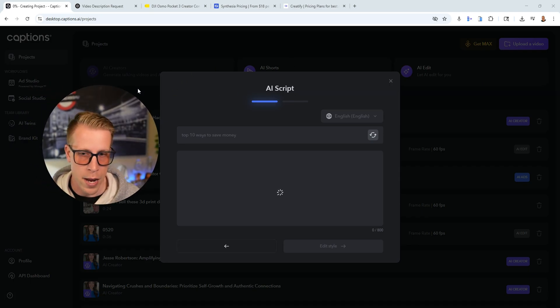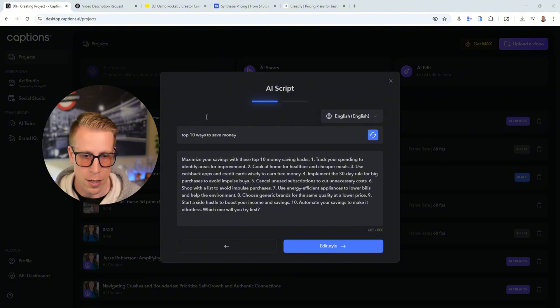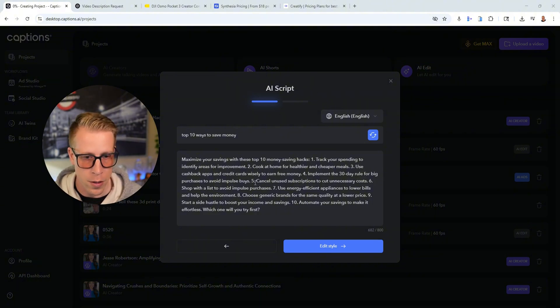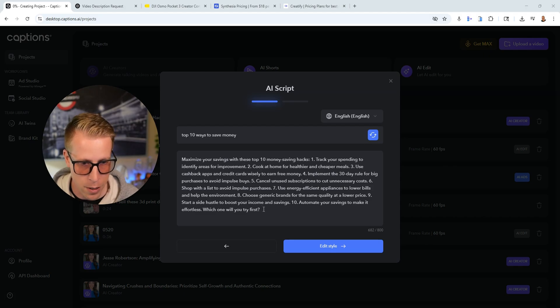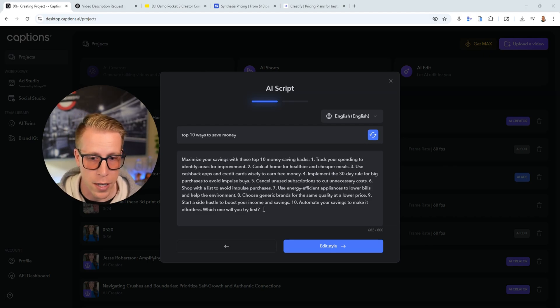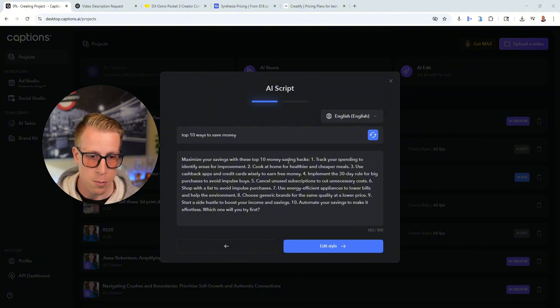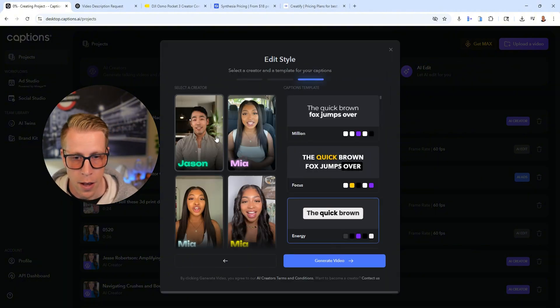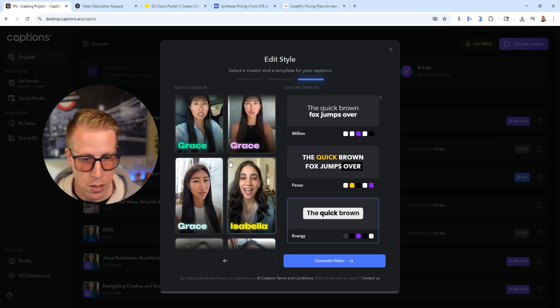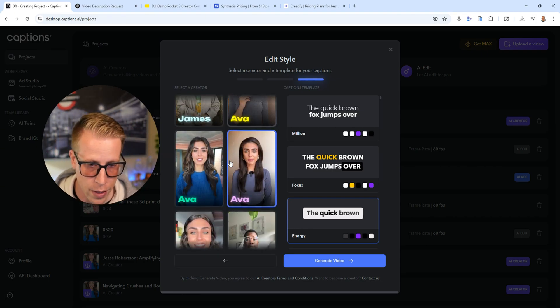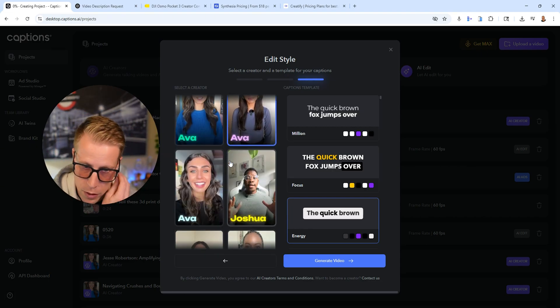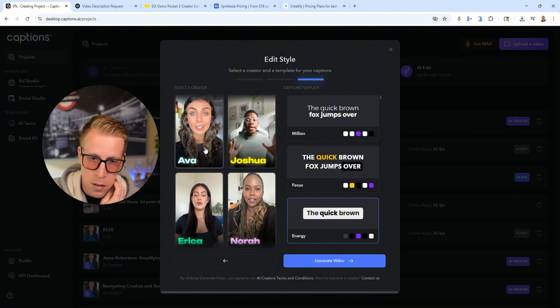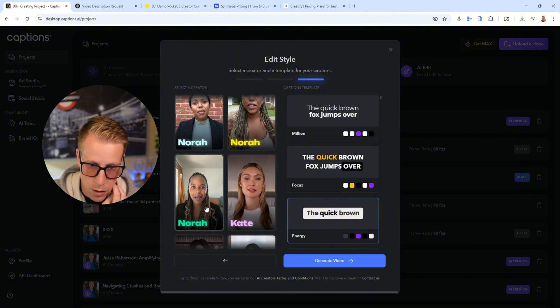Again, this is my honest review on captions AI. I'm just kind of like breaking down this tool and showing you guys. So this is the script here. It came up with it. It created it on its own. This is what I like. Maximize your savings with these top 10 money saving hacks. It does everything for you. And then we'll choose from the different styles of AI avatars. There's a buttload of them and they all look super realistic. And yeah, there's just tons of them.